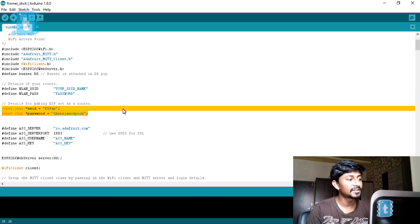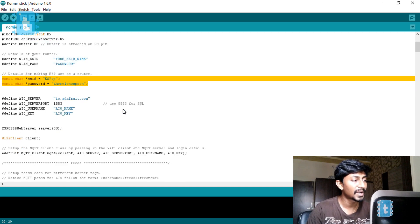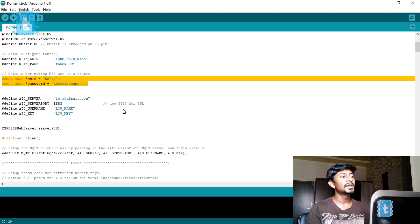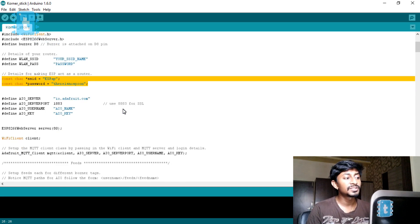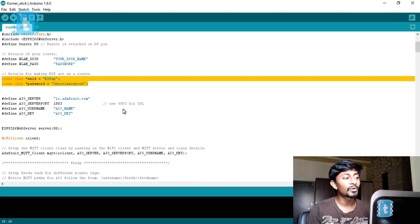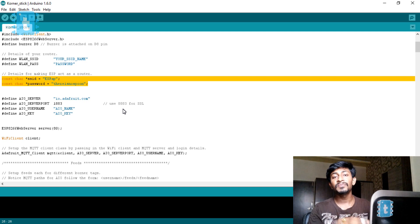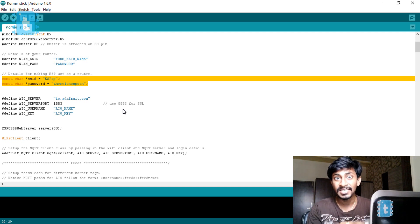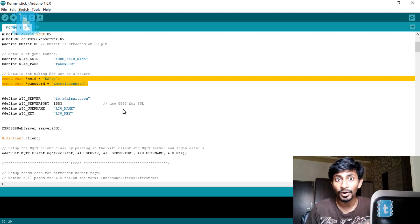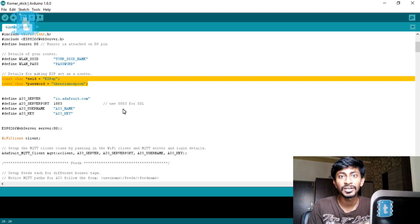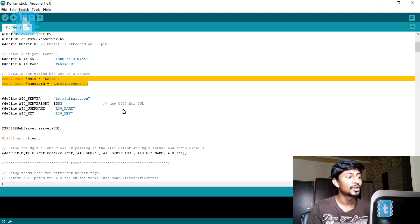Next you need to assign the SSID name and password. This SSID name and password is just for the tags to communicate with our ESP board. As I already mentioned, the ESP will act as an access point for our Corner Tags, and it will also act as a station to connect with the router to communicate globally.